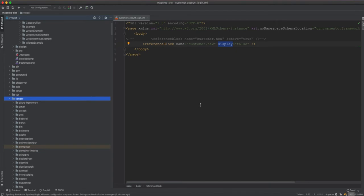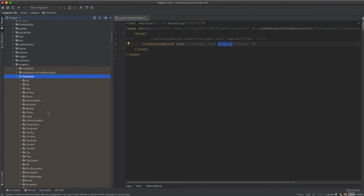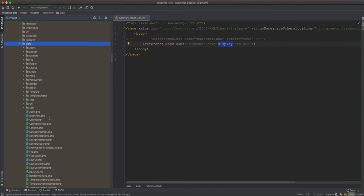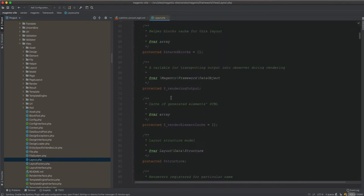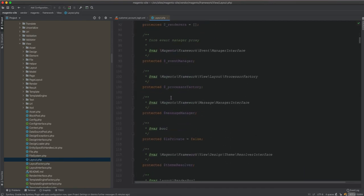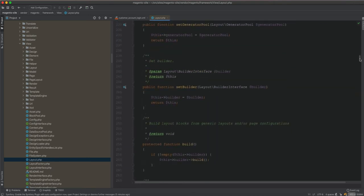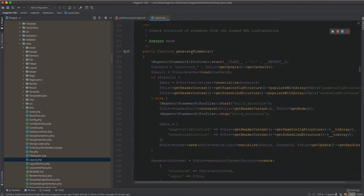We'll see how remove is being processed and how display is being processed. If we go to Magento > framework > view, there is a class called layout. This layout is responsible for this — it uses classes as a composite. We will see how it handles this during the process. What we're looking for is the method generateElements.